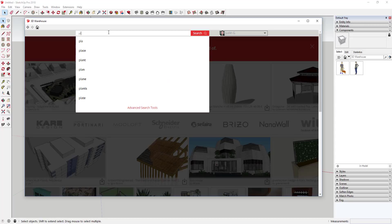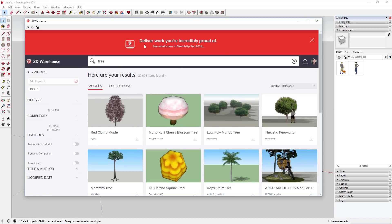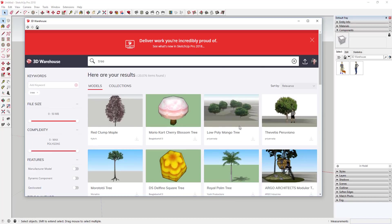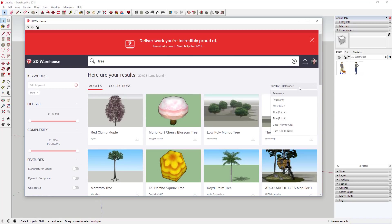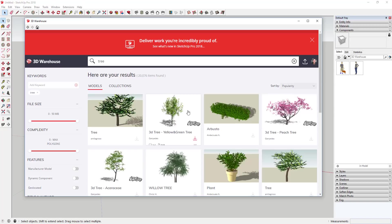Let's say I came in here and I just wanted to search for a tree that I can bring into my model. You can see this looks a little different than it did before. Some things that were there before are still there — you can sort by relevance, popularity, most liked, titles, and dates. Usually you're probably going to use popularity.